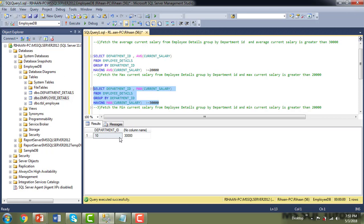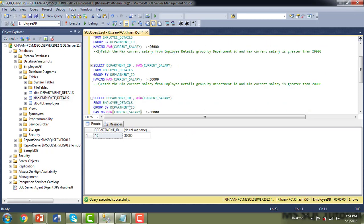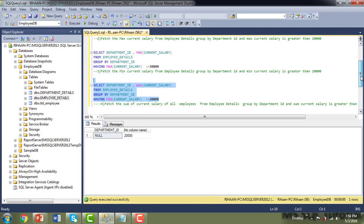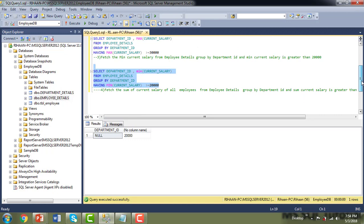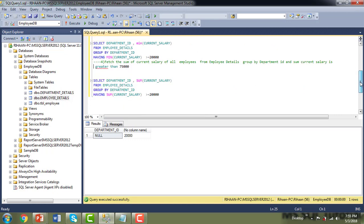For scenario three, fetch the minimum current salary GROUP BY department ID with HAVING MIN(current_salary) > 20,000. Making that change in the query and executing, there is only one record — the one with a null department ID — that satisfies the condition.